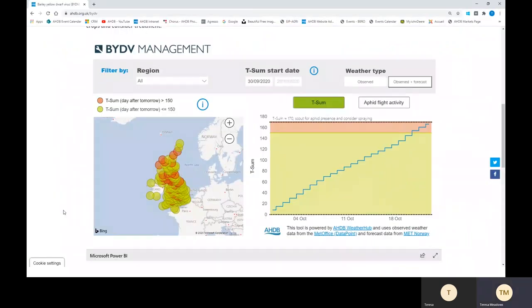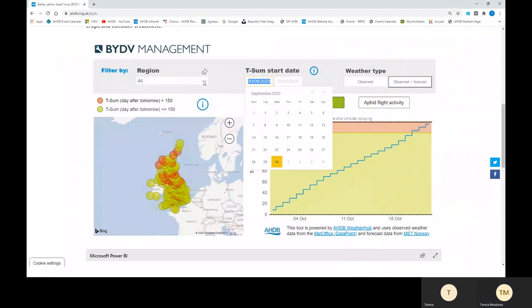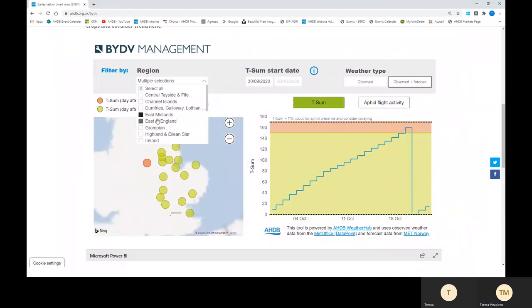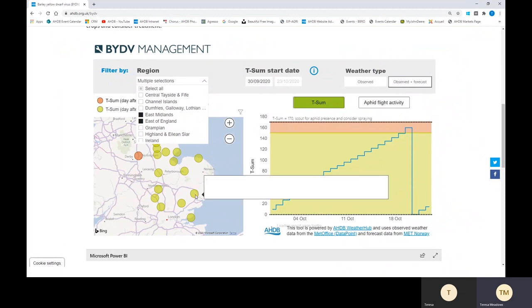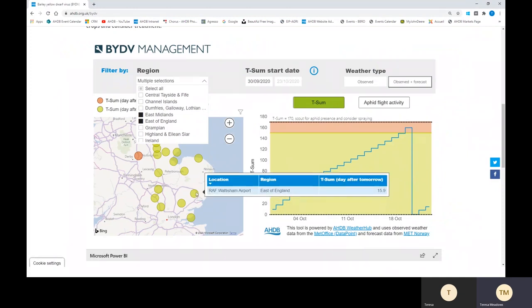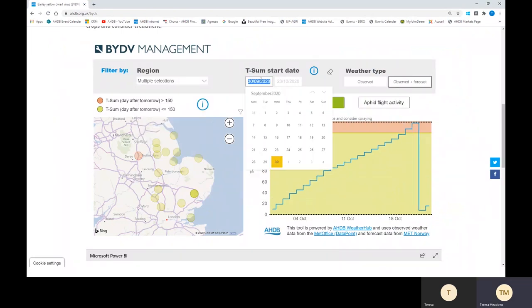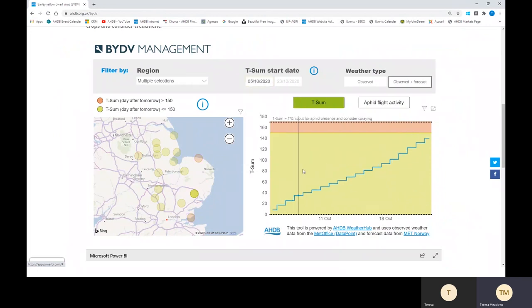Using the AHDB BYDV management tool available on the website, you first want to select the region that you're interested in. This will then bring up a list of different suction trap locations and you can find your nearest one. You can then put in the start date into the T-sum calculation — either the date of emergence or the date of your last pyrethroid application. This will then change the graph to show the accumulated day degrees.